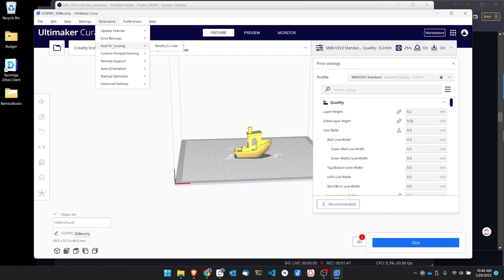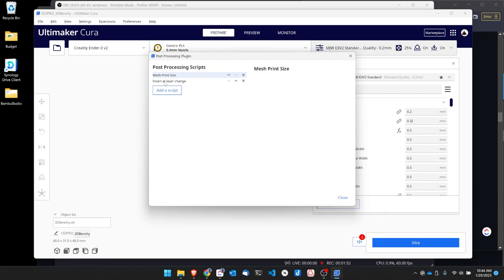So let's get started. Before you start the process, what I want you to do is open up Cura and then make sure that you have the post-processing scripts extension installed.